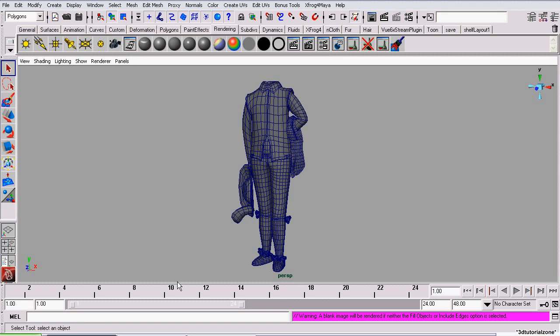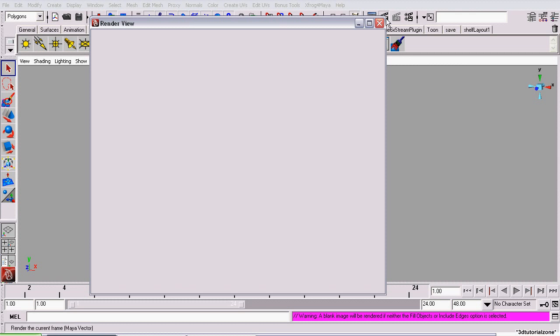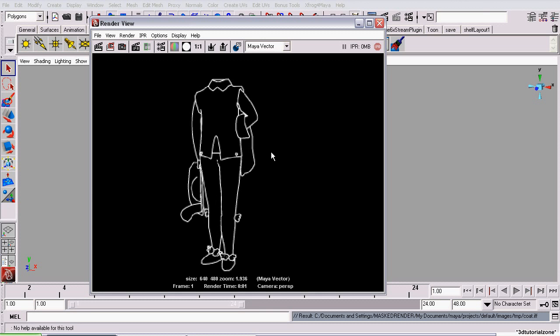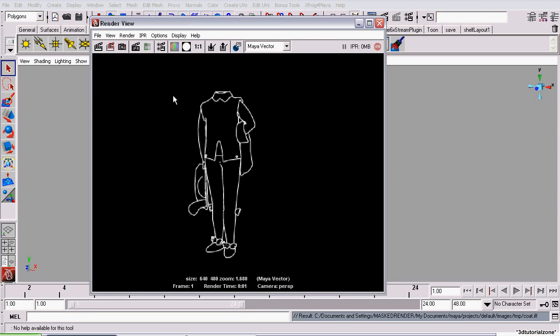Close the window and take a quick test rendering. The screen appears black, but when we display the alpha channel, we can see it rendered an outline of our model.